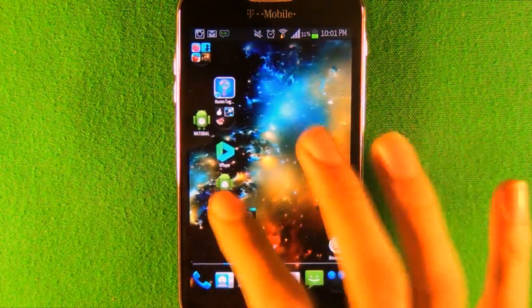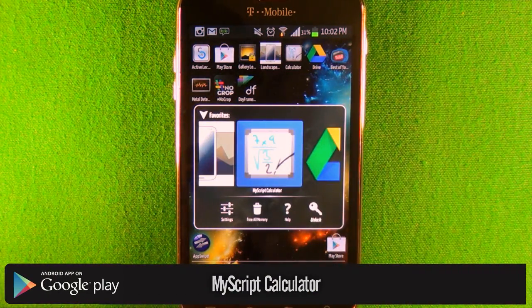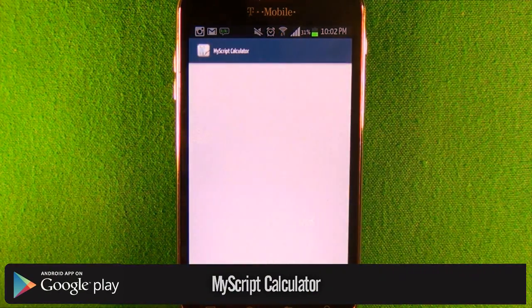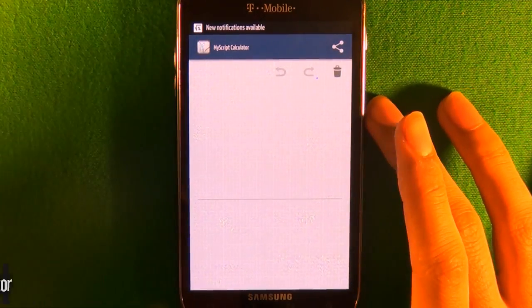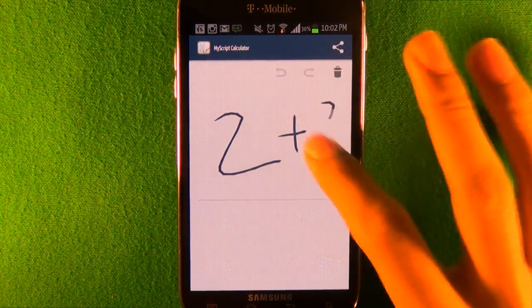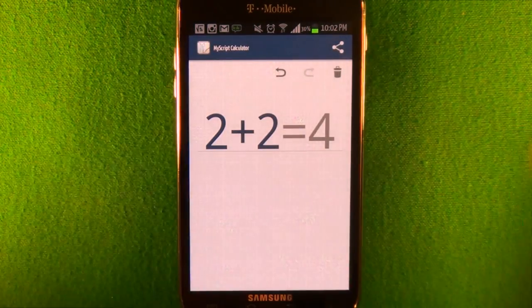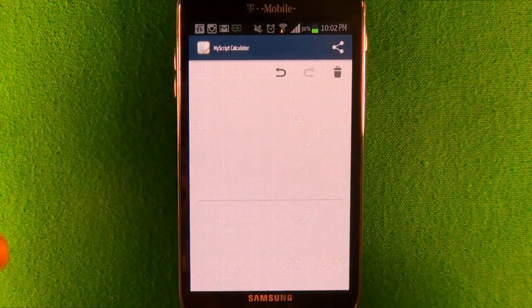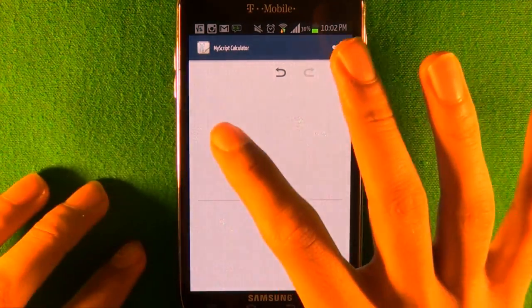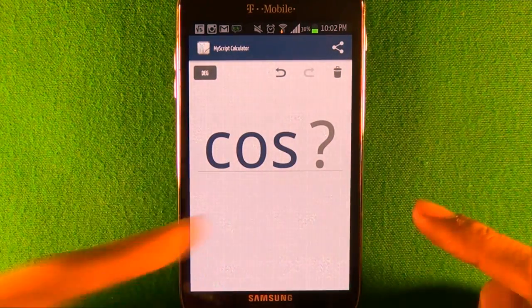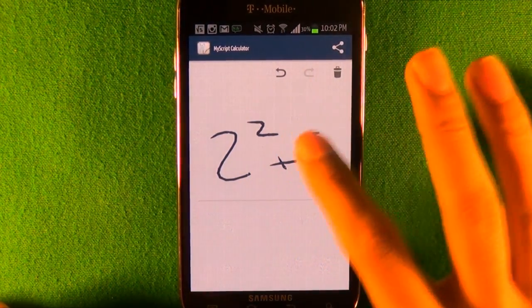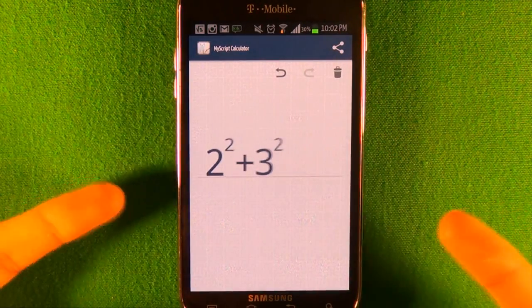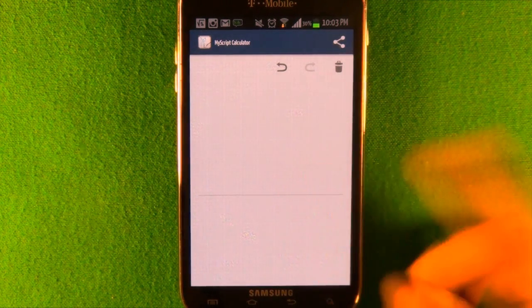The fifth app is called MyScript Calculator and I really love this app. It lets you use a calculator in a natural way. I'll just write 2+2 and it converts it. This actually takes complex science - if I press cosine, it'll get it. If I put 2 squared plus 3 squared, it'll give you the answer. I find this better than using a regular calculator because it's more natural than just pressing buttons.